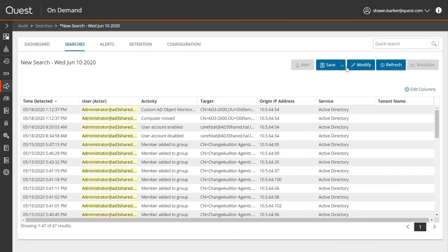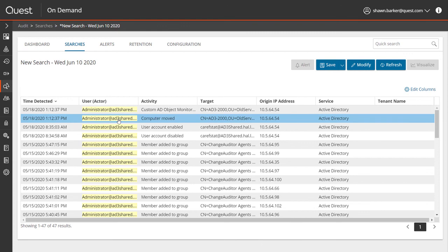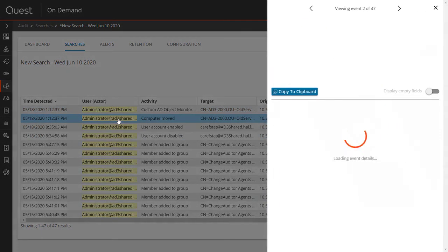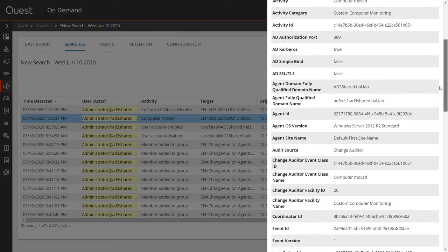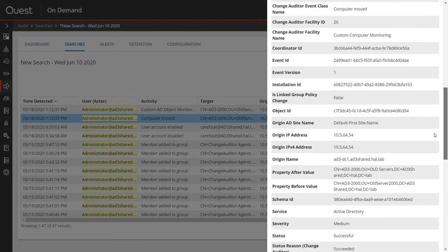And I'll take a look at all the activity that this user initiated in Active Directory within a similar timeframe of that suspicious logon. Here are all the AD changes that this user made, and in this particular example I'm looking at shows a server that they moved within Active Directory, along with all the details of that move, including the before and after values.